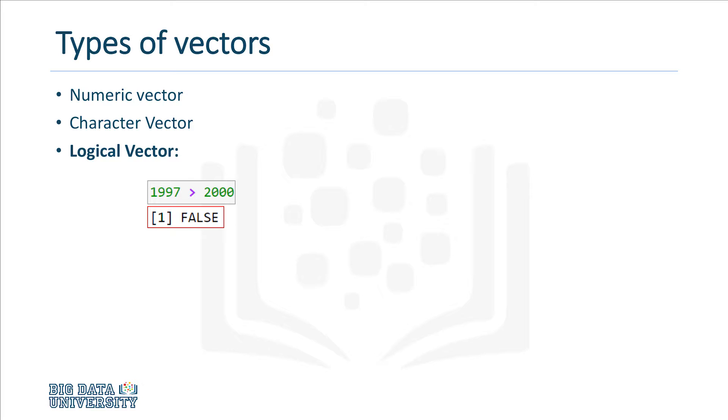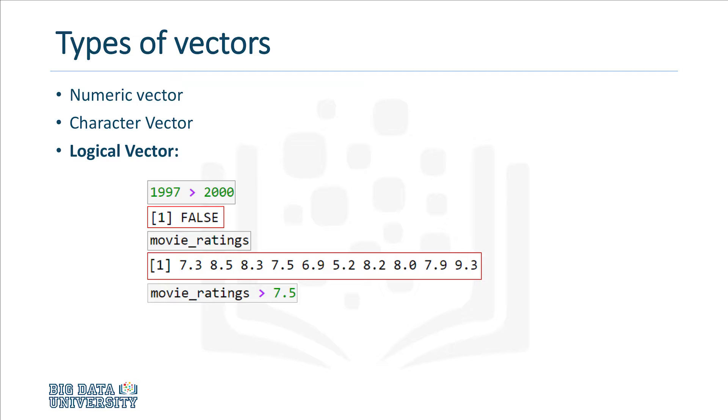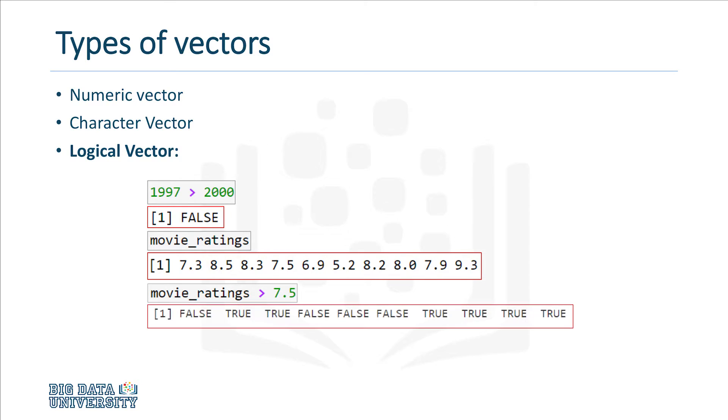These operators can be applied to vectors. So suppose we have a vector that contains movie ratings, which looks like this. If we run movie ratings greater than 7.5, R will check each element in the vector to see if the value is greater than 7.5. If so, the resulting value will be true, and if not, the value will be false.